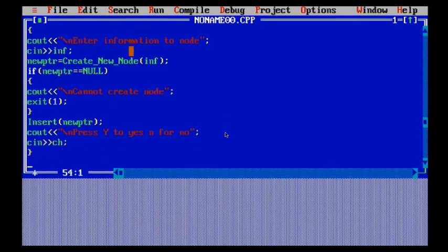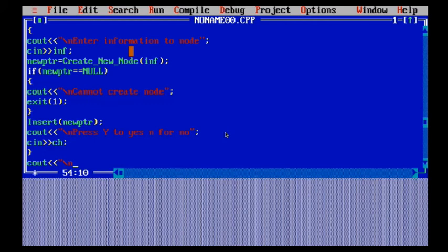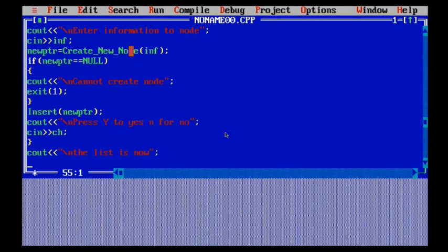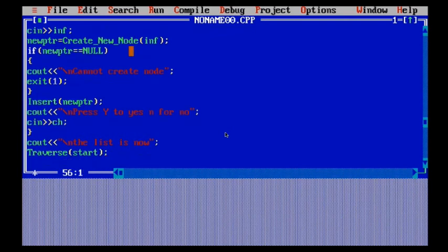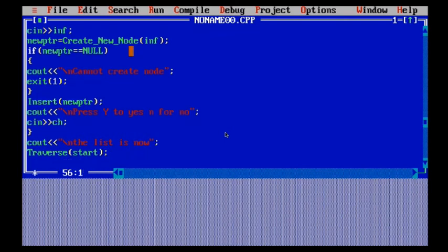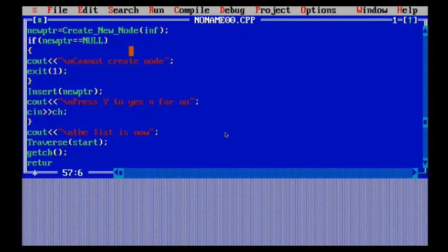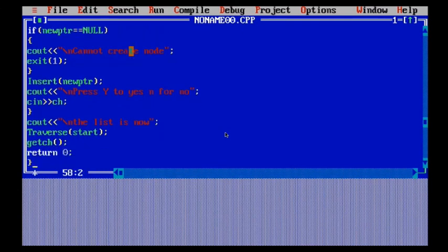Now I'm going to write the cout statement to print the list. Basically printing the list means we are going to perform traversal — it will show us all the list. I use the traverse function and pass the start pointer. When I run this code, it will ask me to enter information into the node.